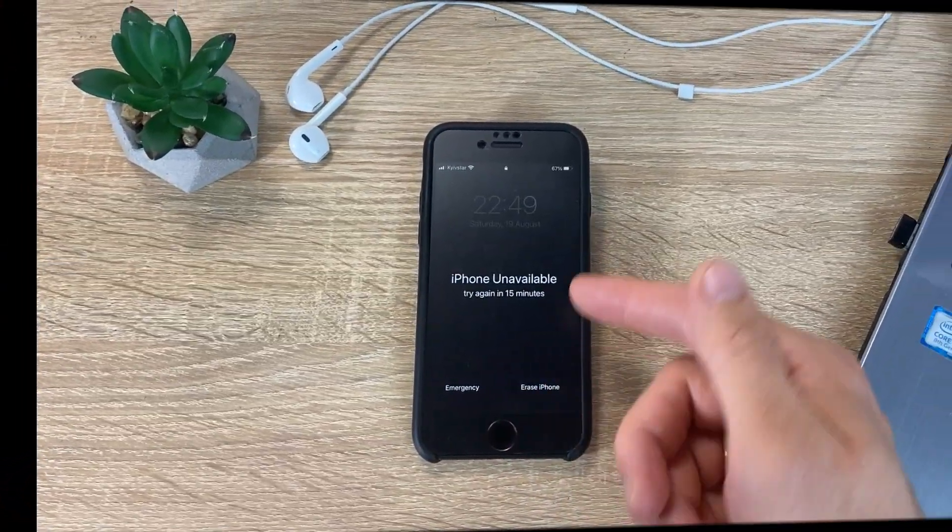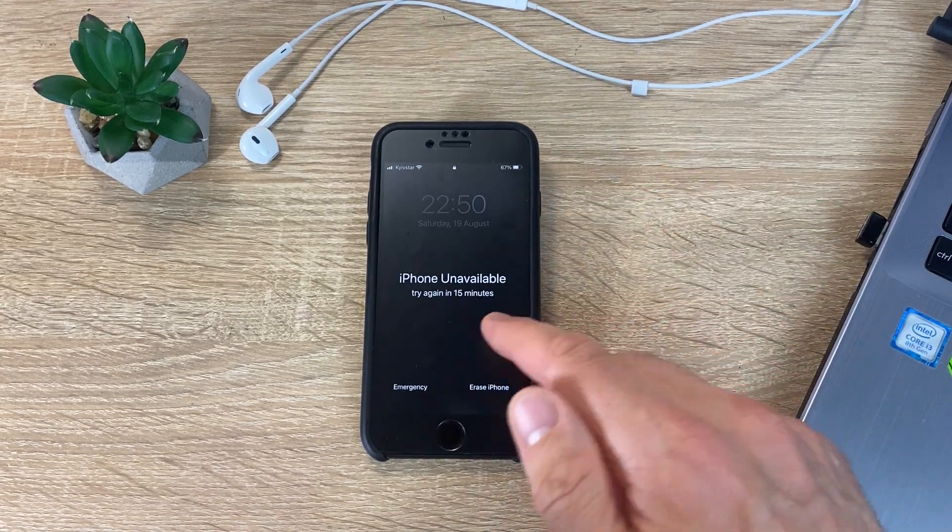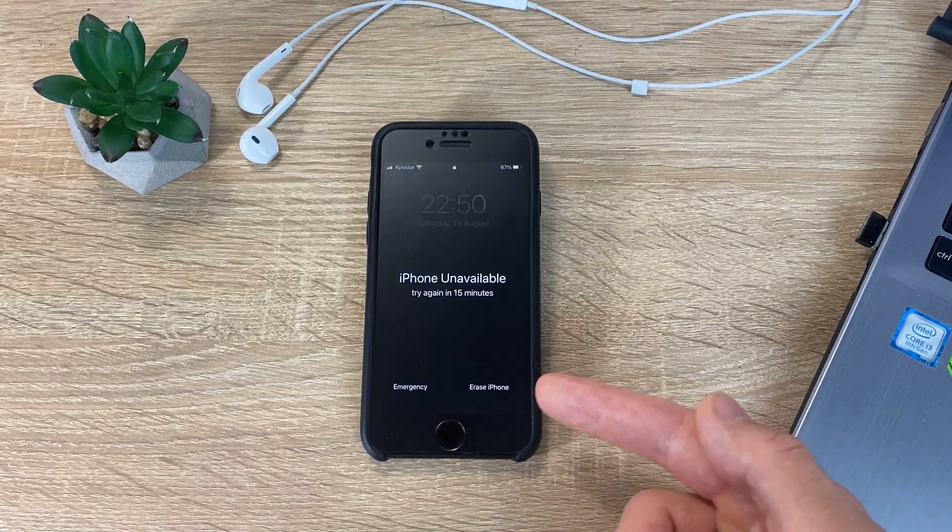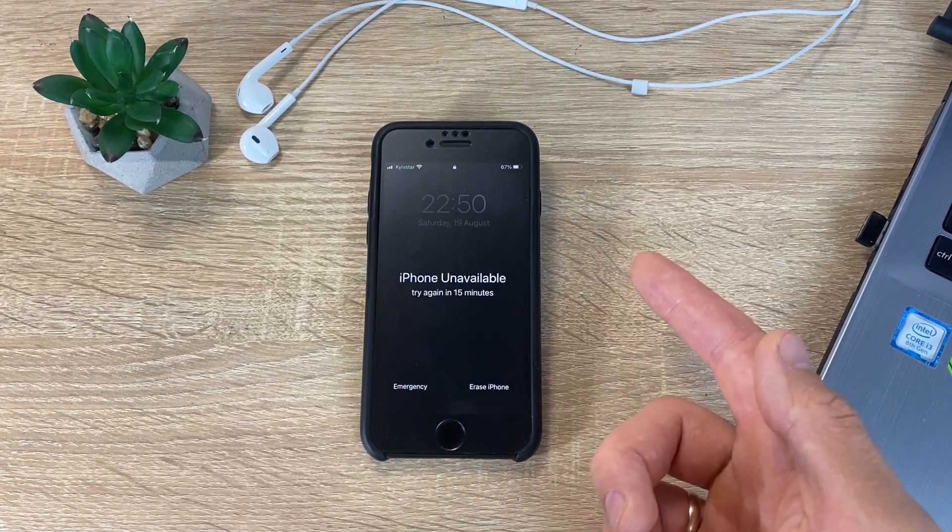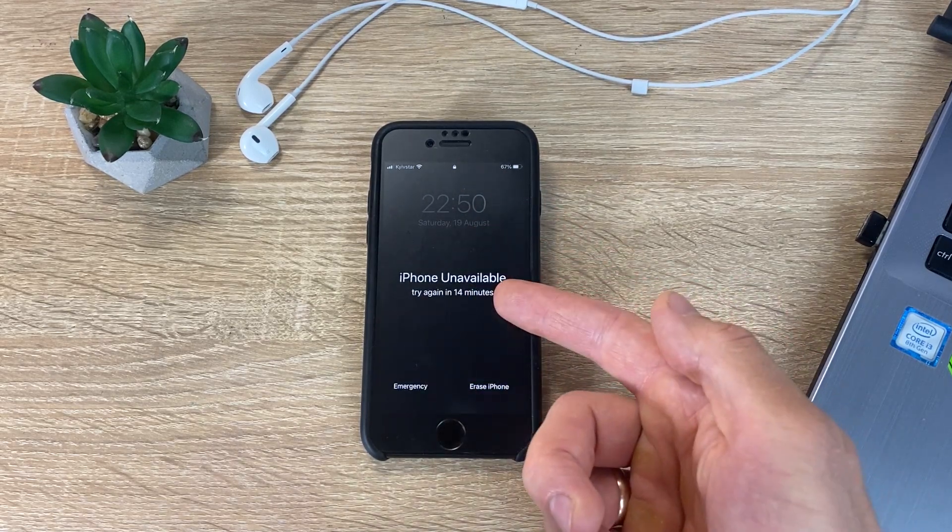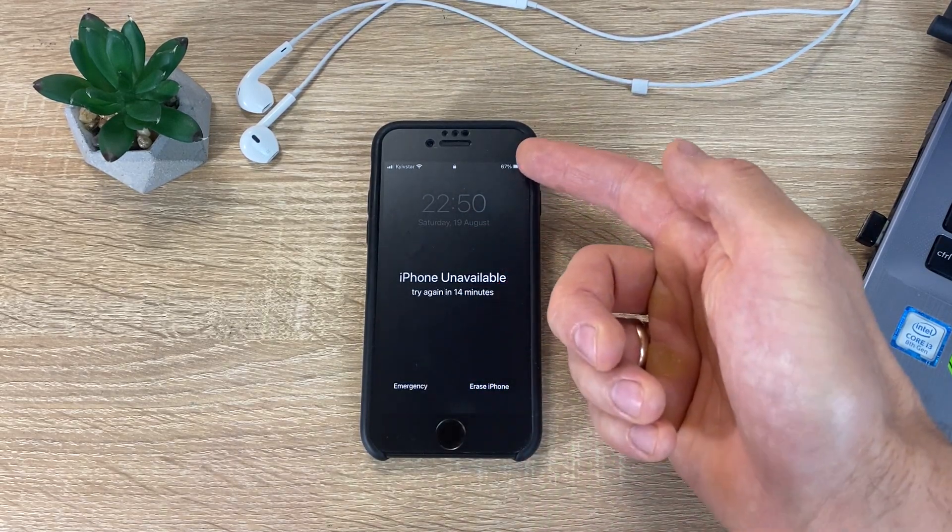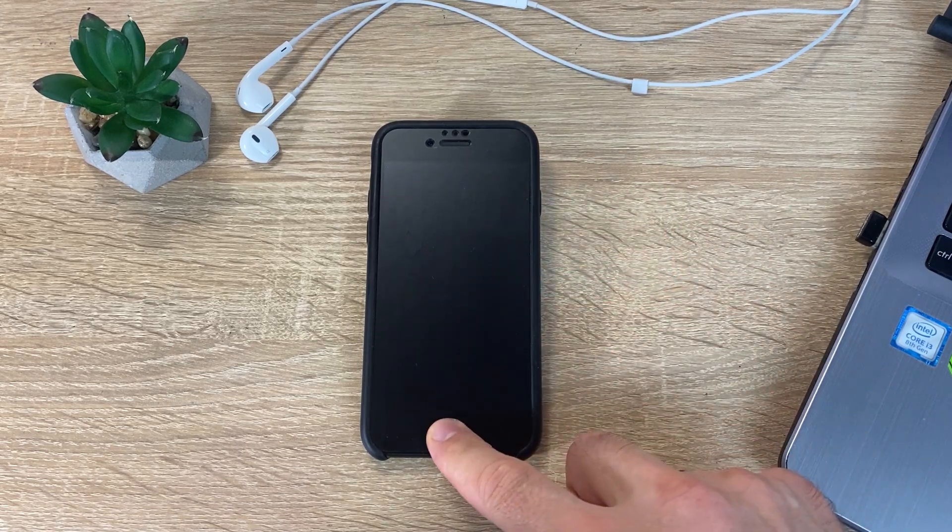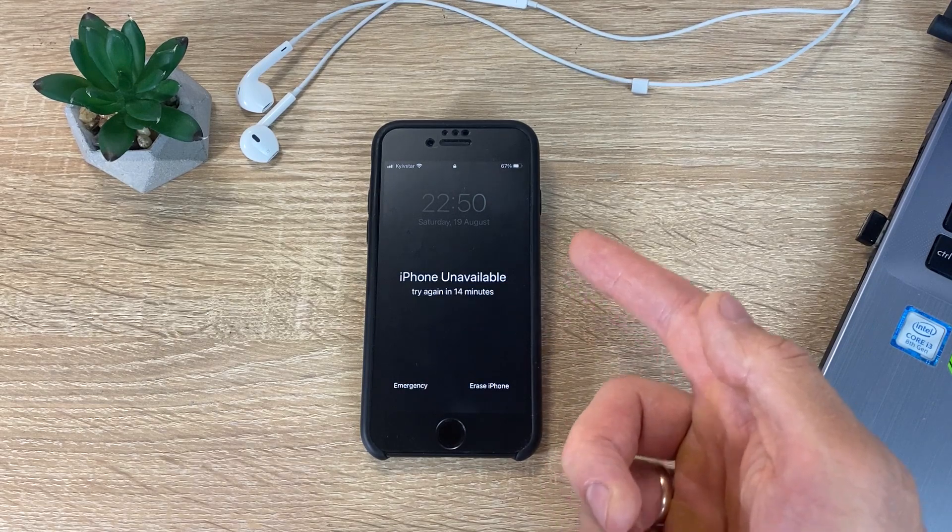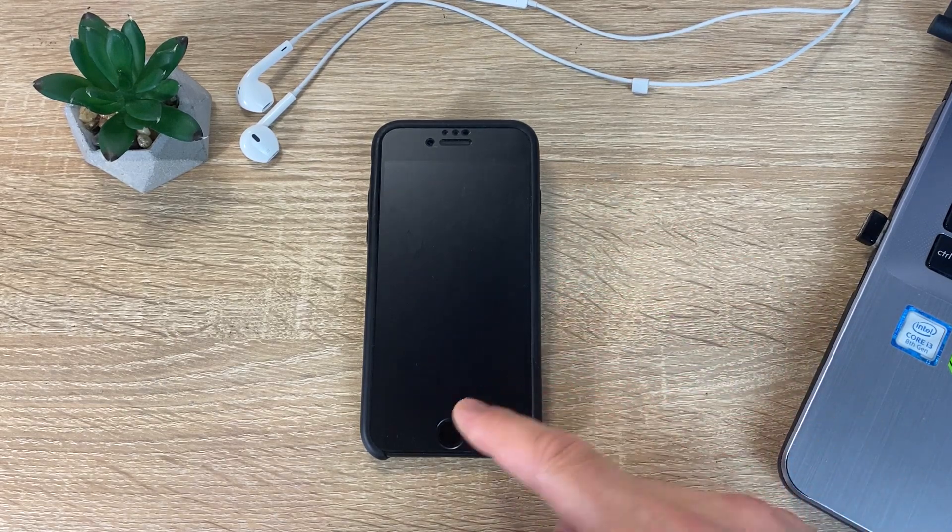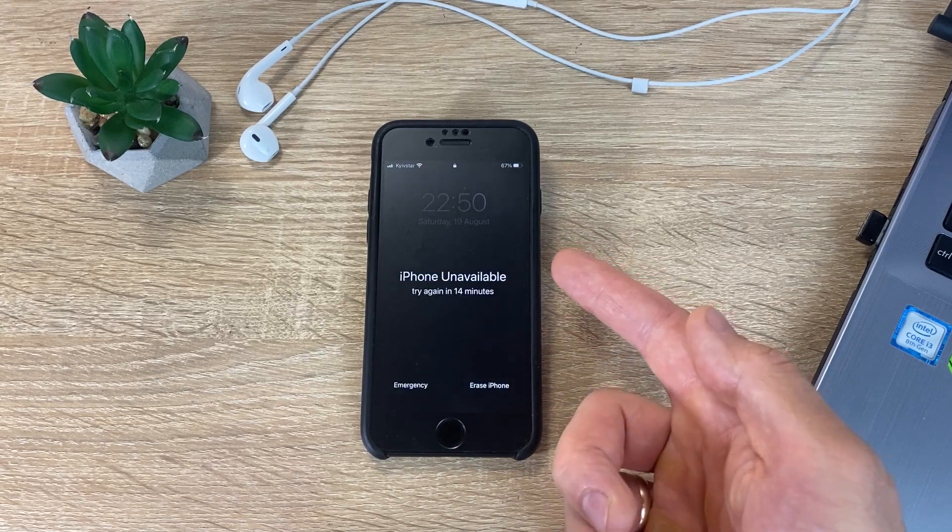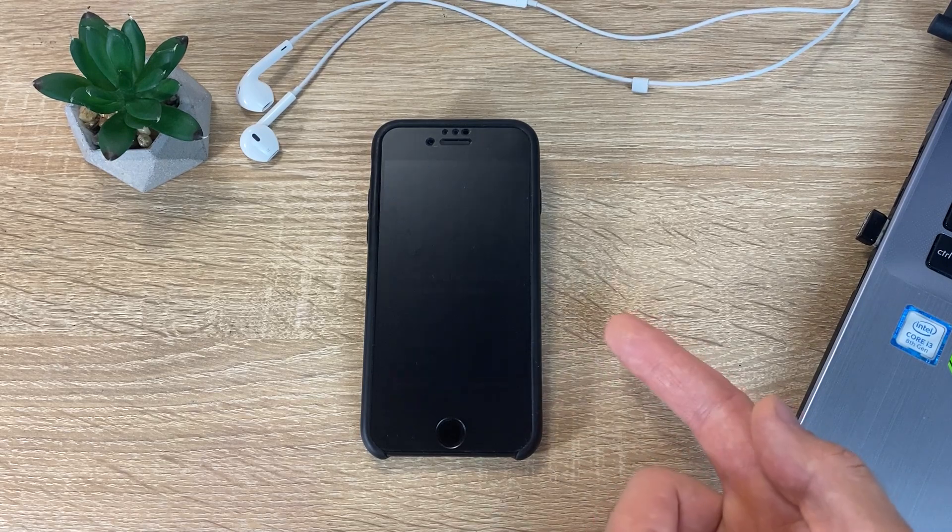After several unsuccessful attempts to enter the password on the iPhone, you will see the Erase iPhone button at the right. In order for it to appear, you will have to wait a little. First one minute, then try to unlock again, but we have been waiting for 5 minutes. And try to unlock again, but you have to wait a little longer. And only after that the Erase iPhone button will appear.